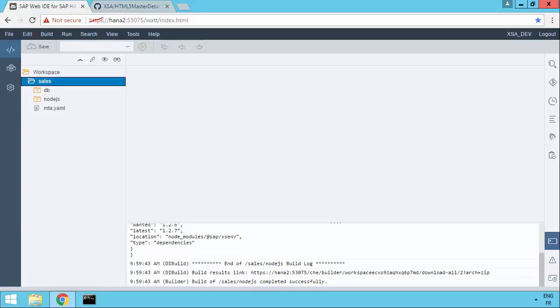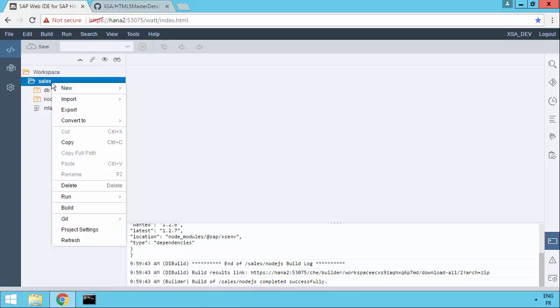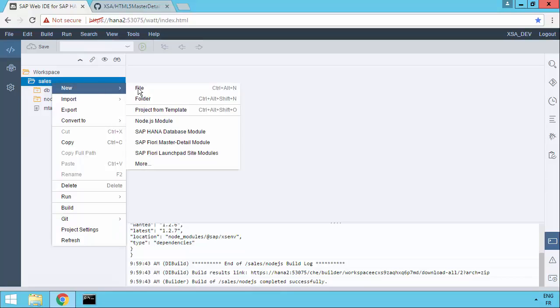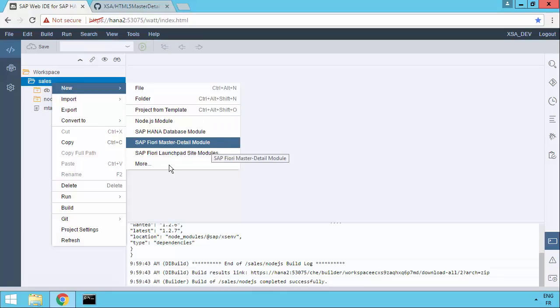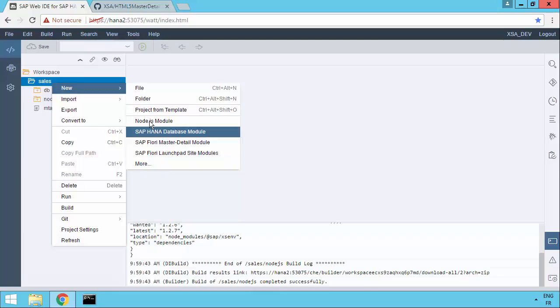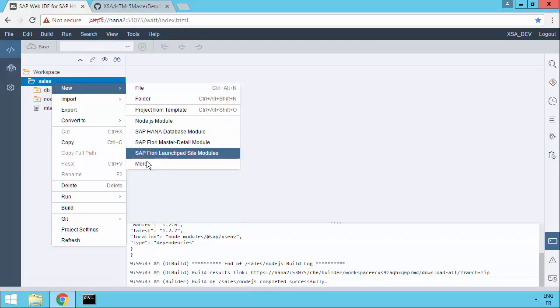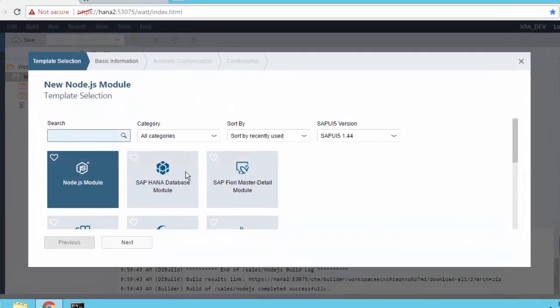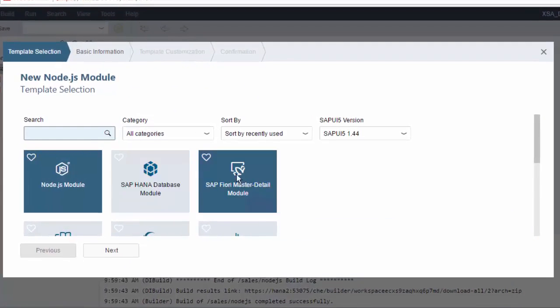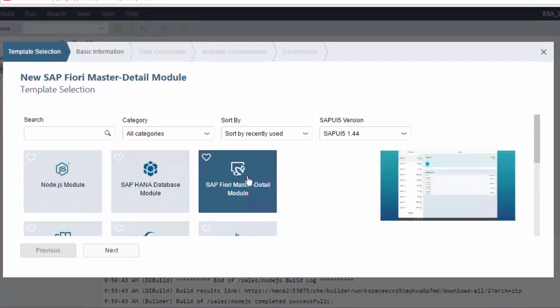We've created a database with a couple of tables and we created an OData service in the previous video, so refer to the previous videos if you've not already seen those. What we're going to do now is create a new module, so for our project sales, create a new module, and this time we're going to choose the Fiori Master Detail module. If you don't see it in the list because you have your most recent items, just hit More and then you'll get a full list.